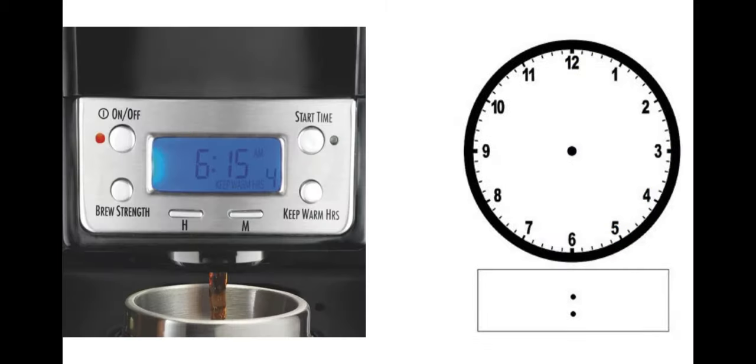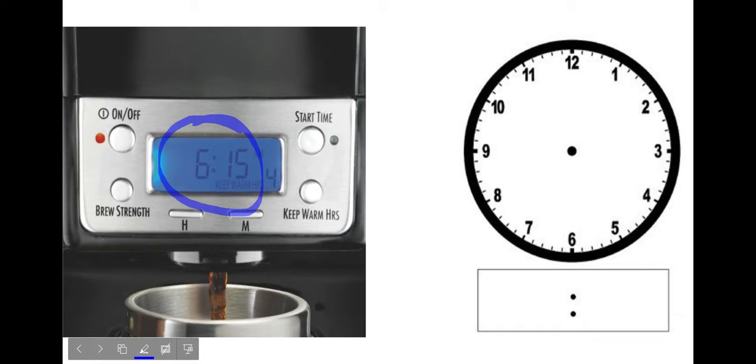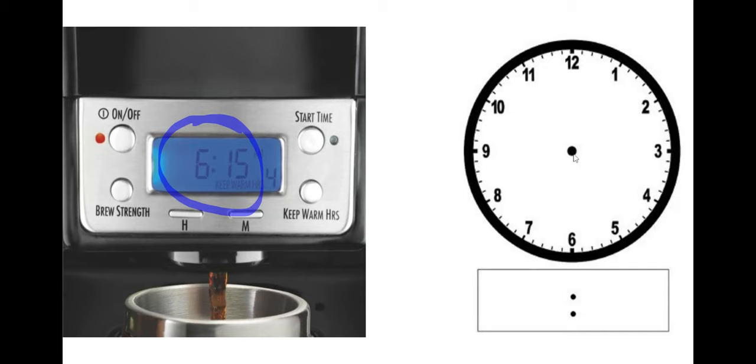This one, what time is it? You're right. It's 6:15. Can you write 6:15 on your analog clock? Do your hour hand first. And then do your minutes.